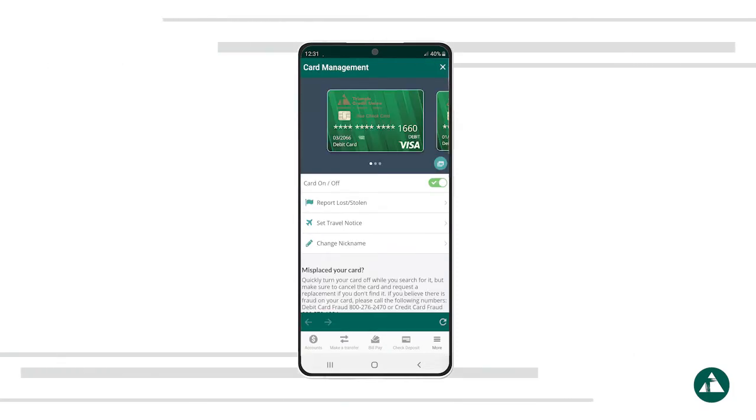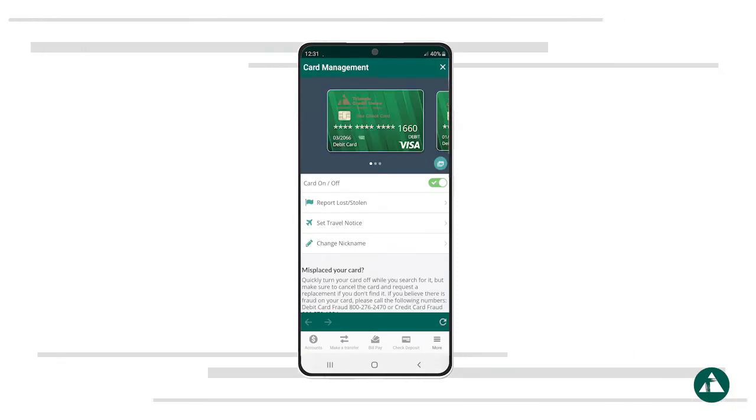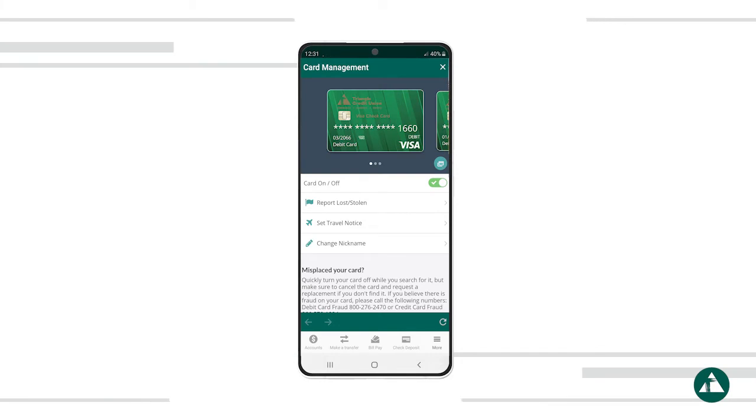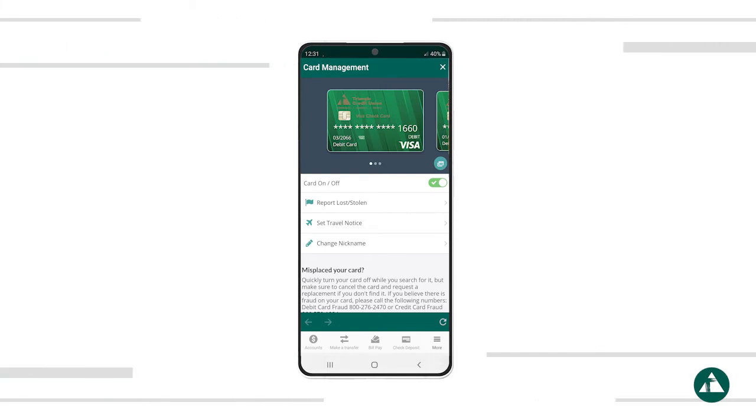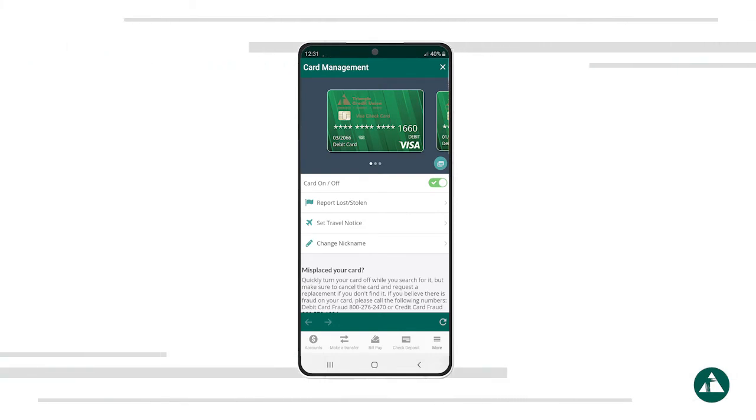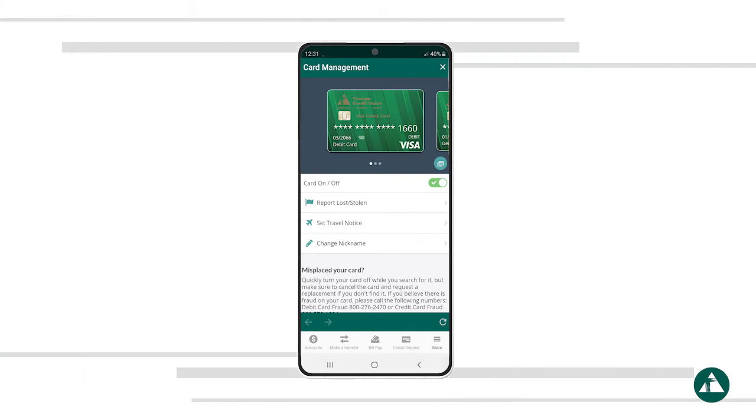Here you should see all the activated debit and credit cards associated with your account. Any new Triangle debit or credit card you activate will be added automatically.